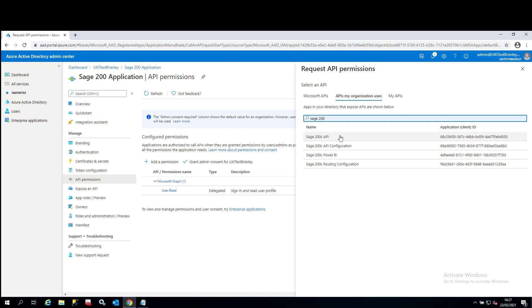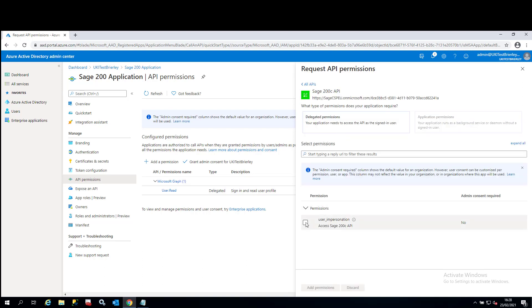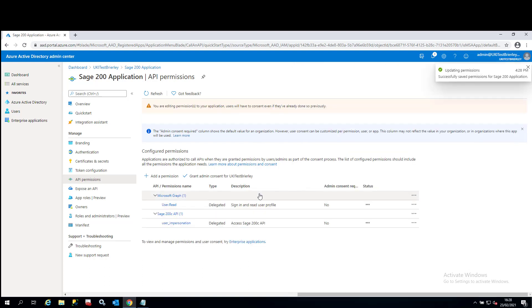If you don't see any Sage 200 C products in this list, like I do here, it means you haven't onboarded your Office 365 tenant with ourselves. I'd advise you go back and watch another video on onboarding your Office 365 subscription. Click on the 200 C API, tick on the box for user impersonation and click on add permissions. And that's all we'll need to do for now.